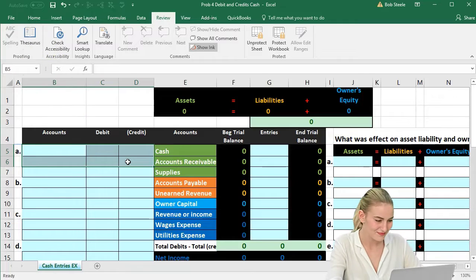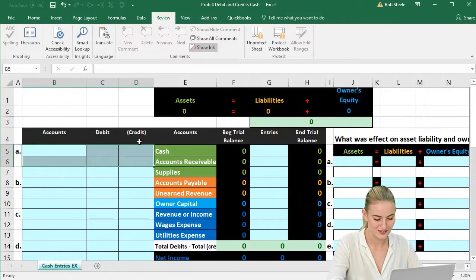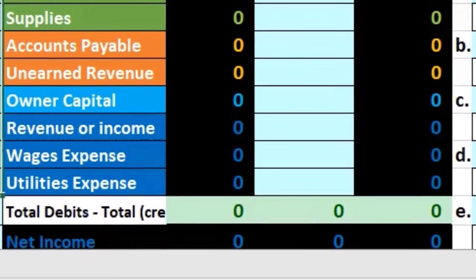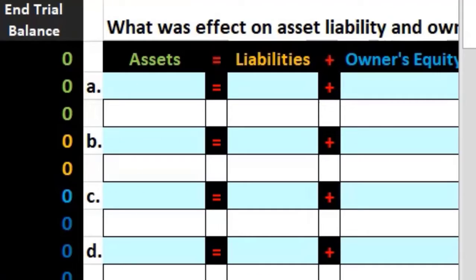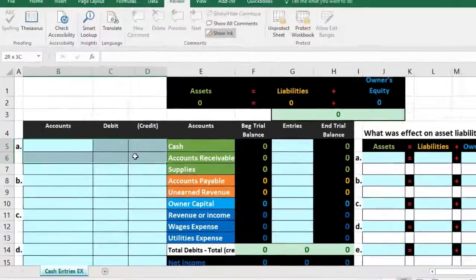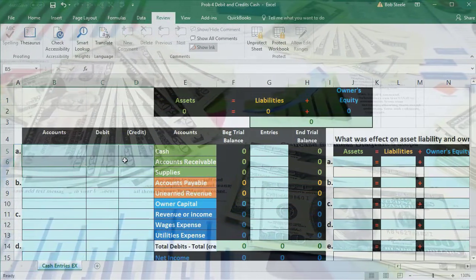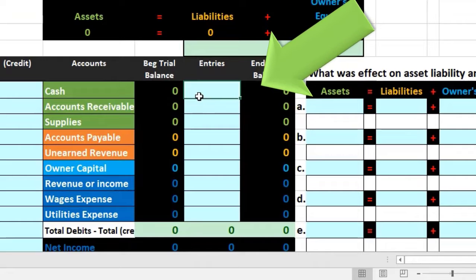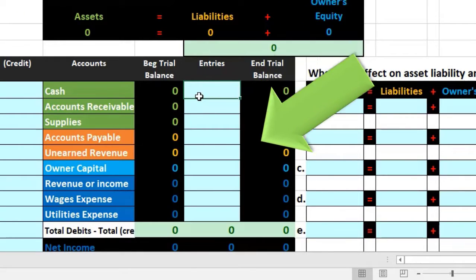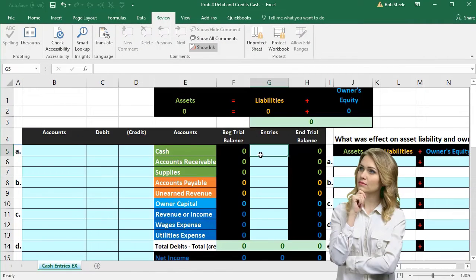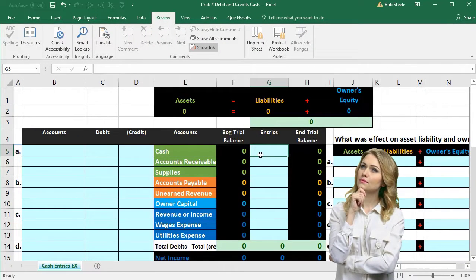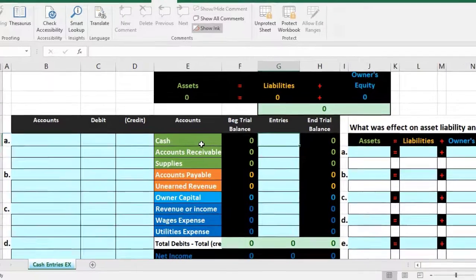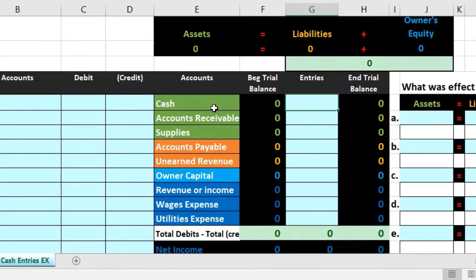As we start to work with journal entries we're going to learn debits and credits. We need to know what a journal entry is — we typically call this the general journal, just this sheet in Excel. That's where we put the journal entry. The process of recording it is called journalizing. We will then post the journal entry to this worksheet, which is not the general ledger — we'll record the general ledger in a later problem.